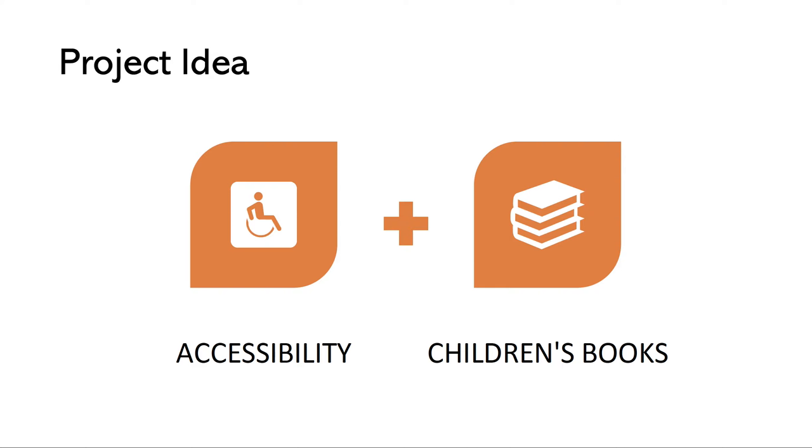What I do want to add is that this is not a book for people with disabilities. This is a book for everyone and it's meant to be inclusive.